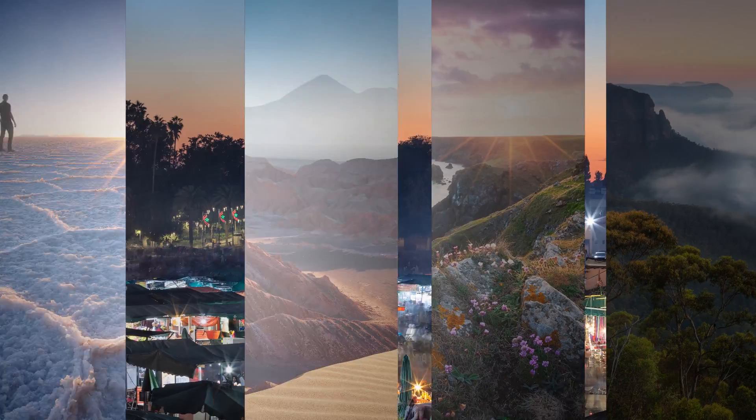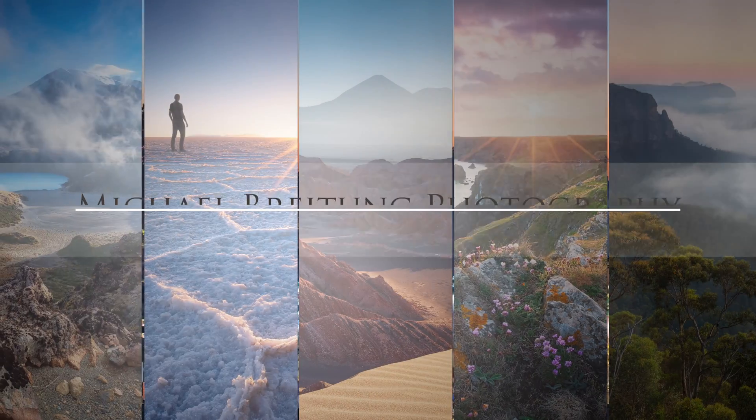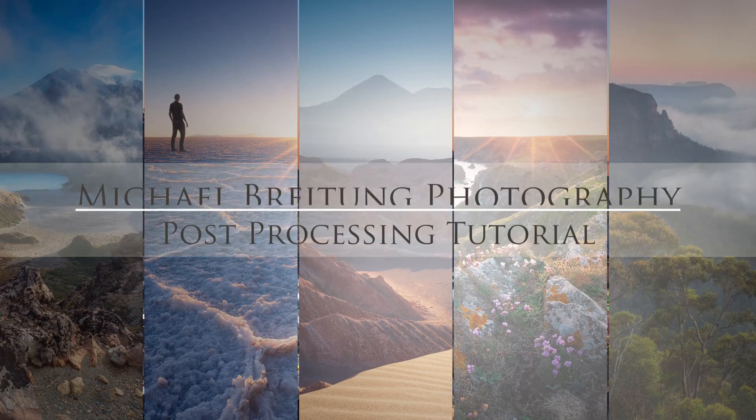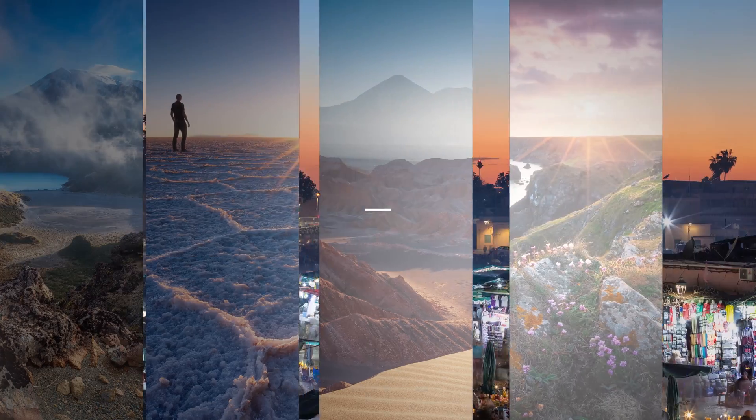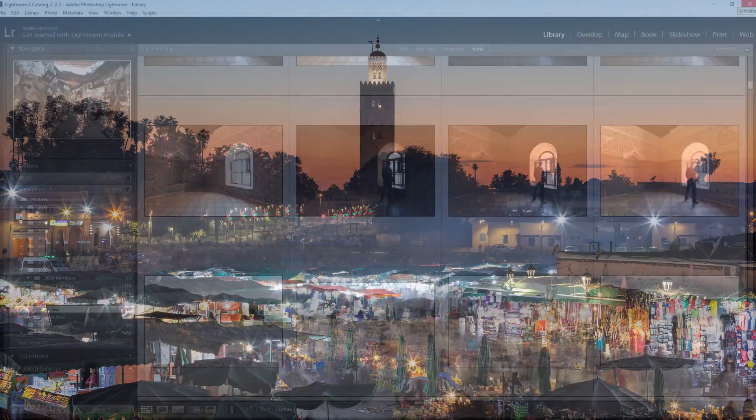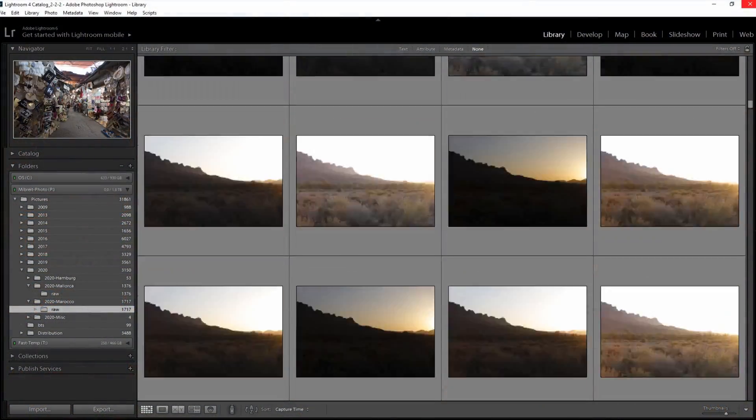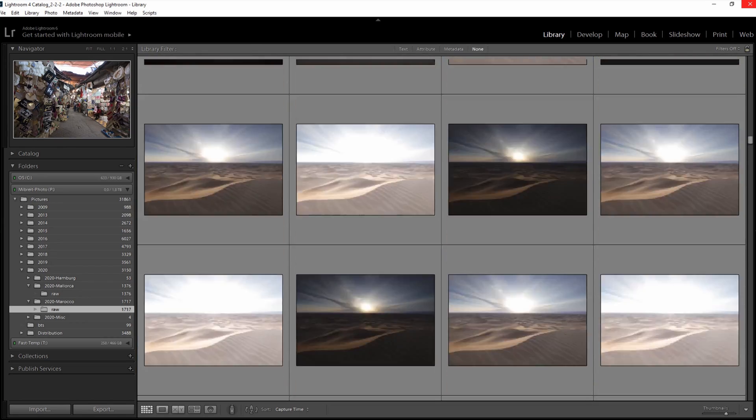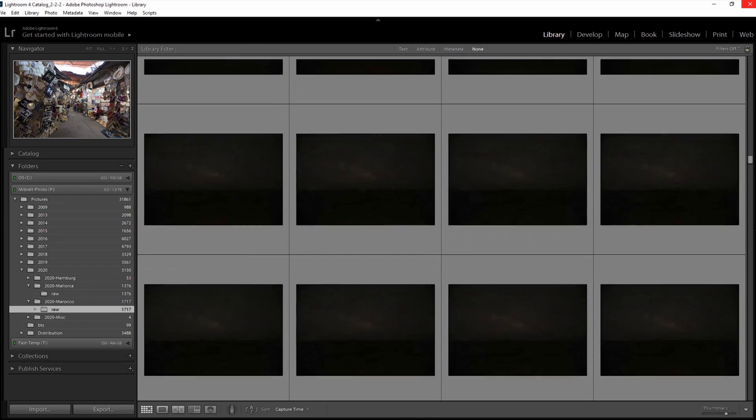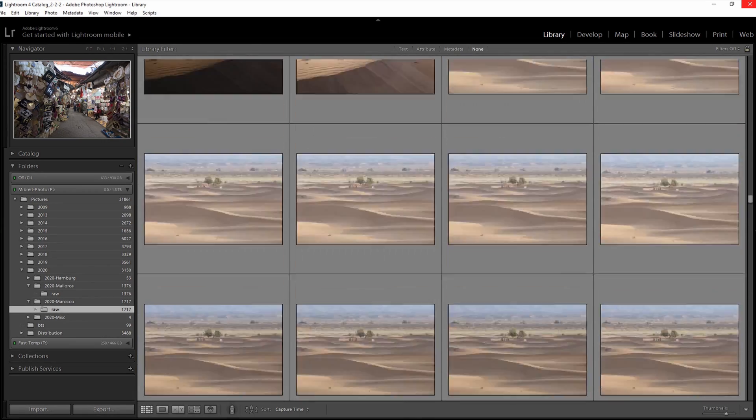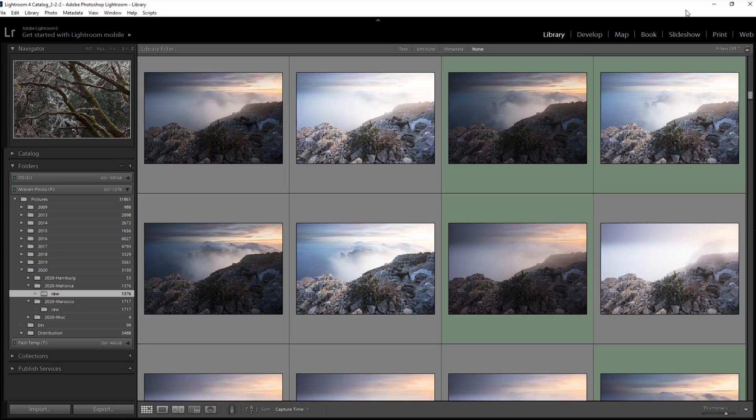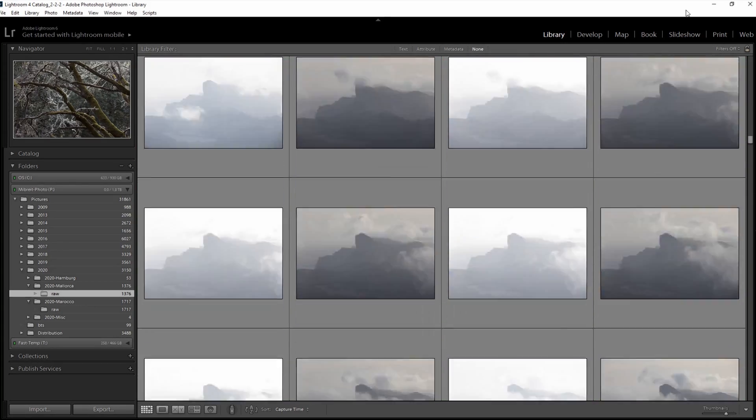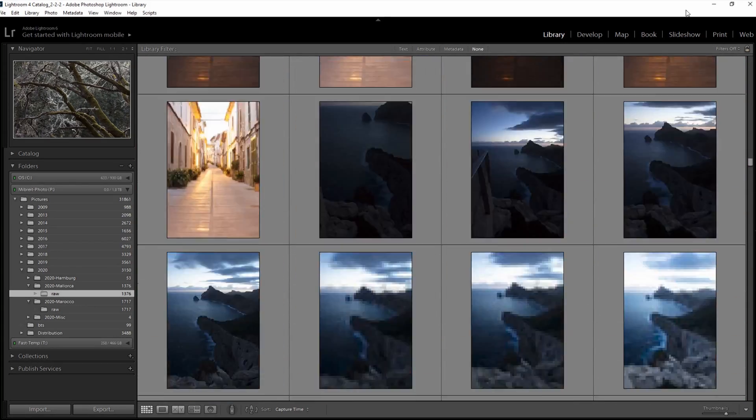Welcome to another post-processing video on this channel. It's been silent here for the past three weeks because I was first traveling to Morocco to lead a nine-day photo tour for Wild Morocco, and then I went directly to Mallorca for some additional exploring and photographing.